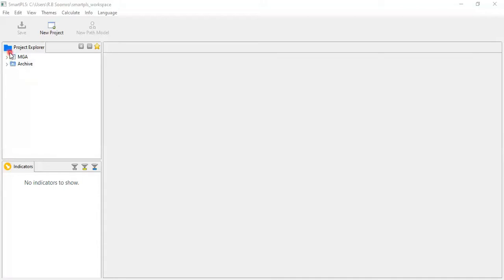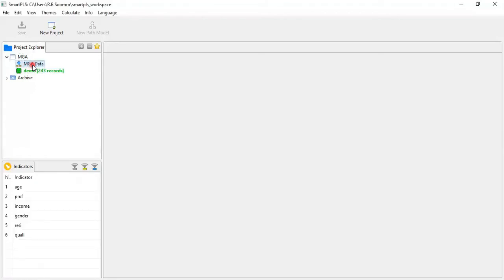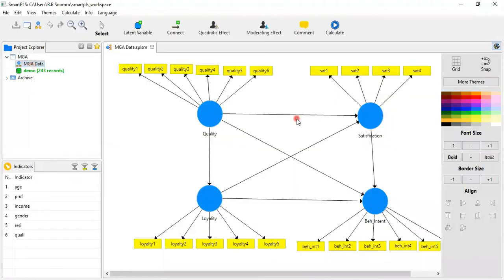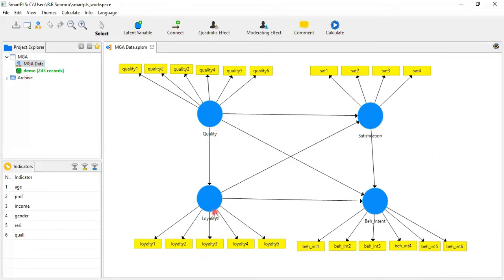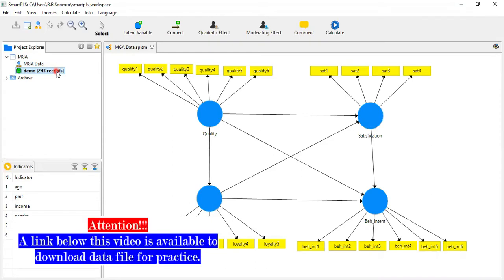Now I'm opening my model. This model has four latent variables: quality, satisfaction, representation, and loyalty. I would like to apply the multi-group analysis techniques on this data. Here the data — demo data — has 243 total records, and I have provided the link to download this data below this video.